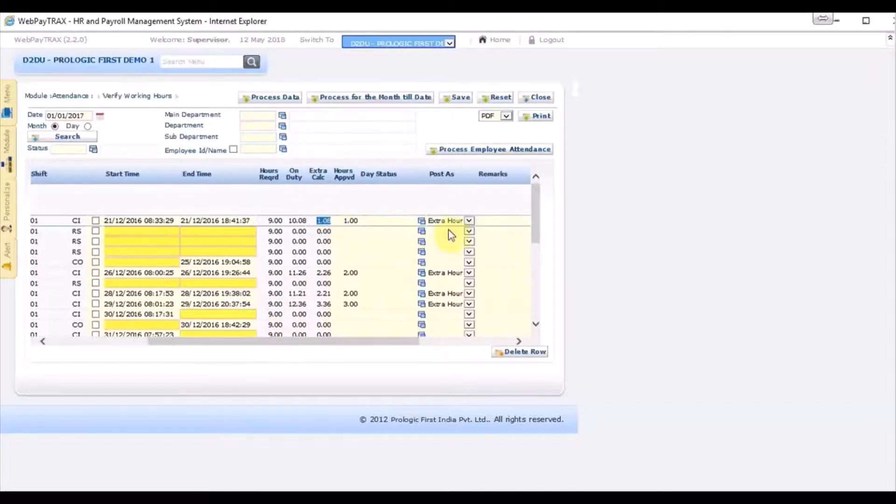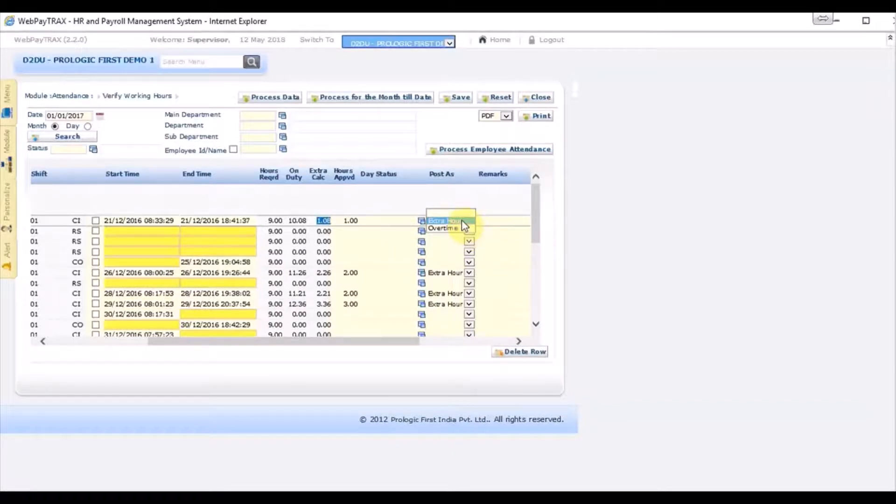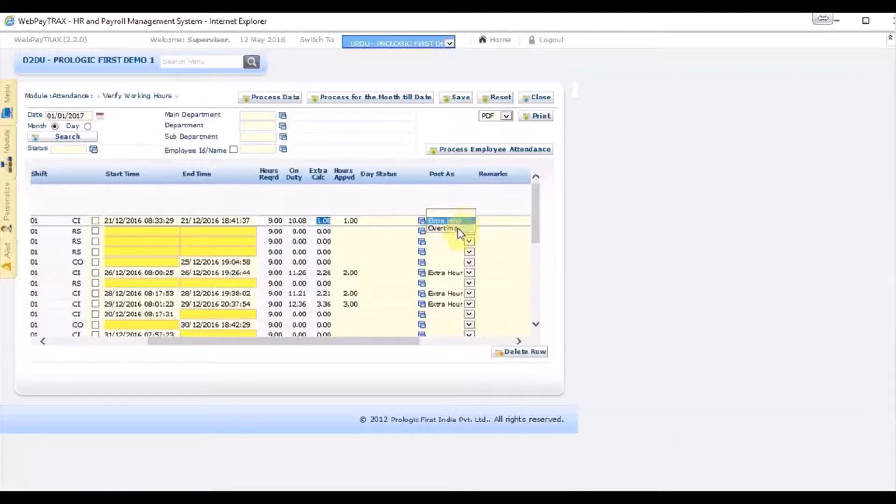If you want to post it as an extra hour or as an overtime, extra hour will not get paid on that particular payroll, else it will be accumulated. Once it reaches 9 hours or 10 hours depending on the hours required per shift, it will be equivalent to one duty off or one extra hour compensatory. The second option is overtime.